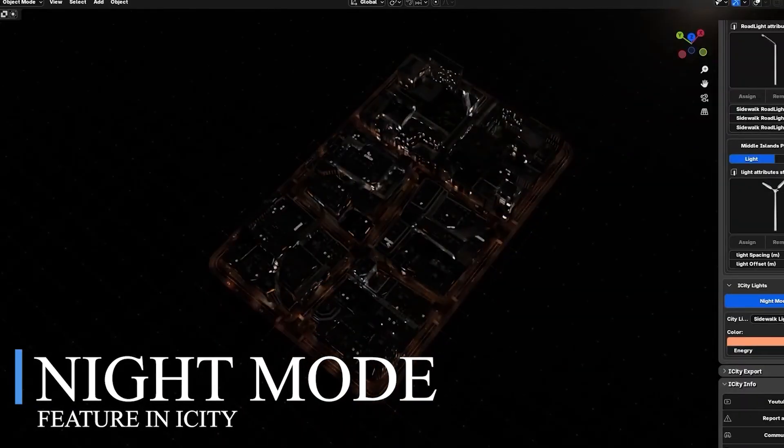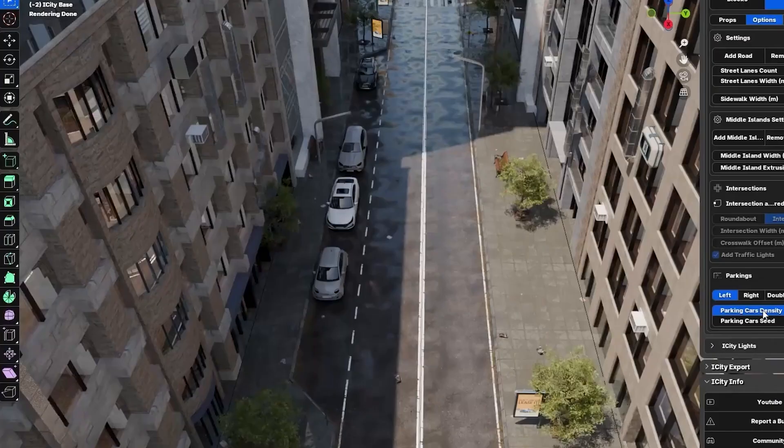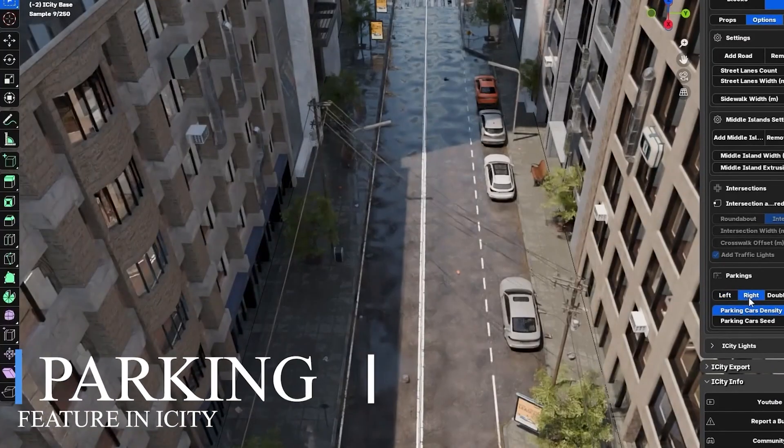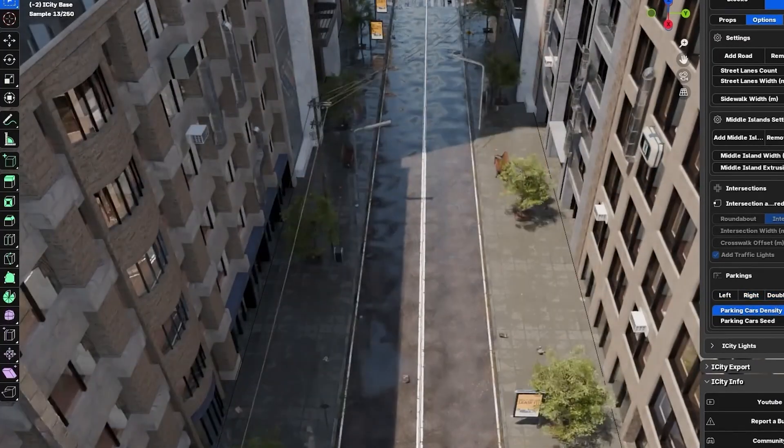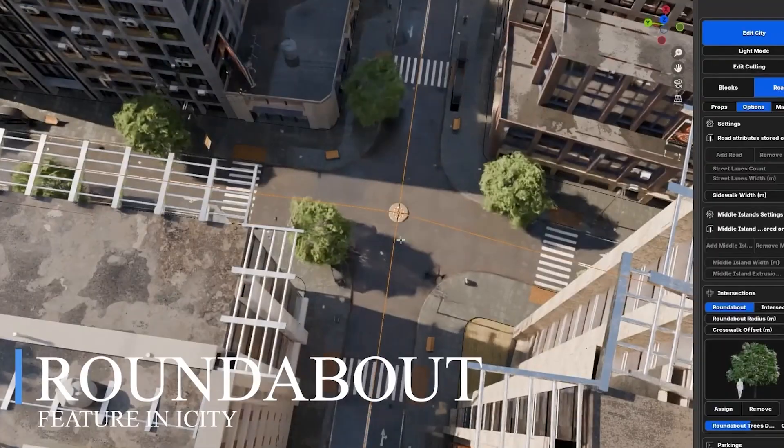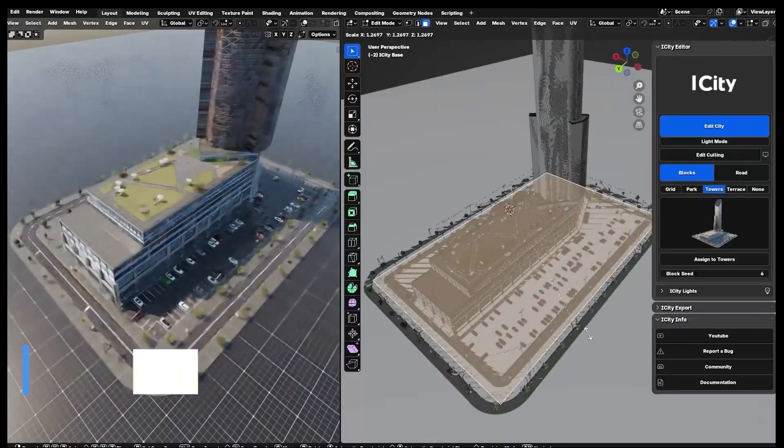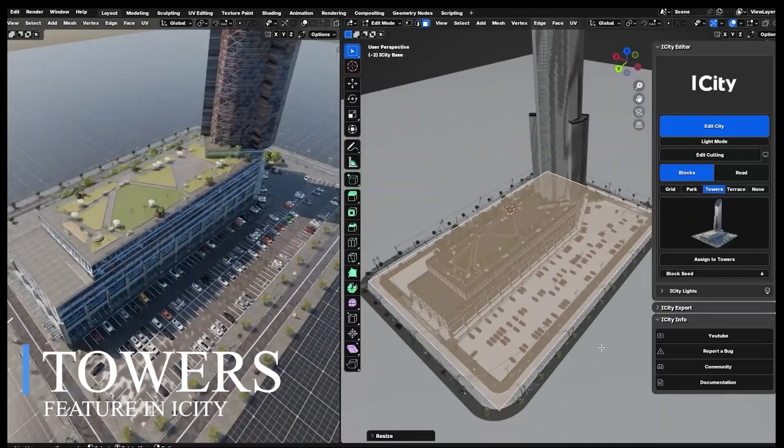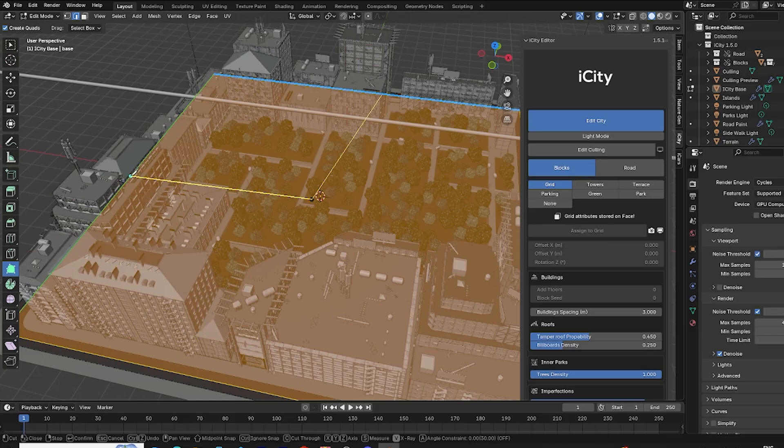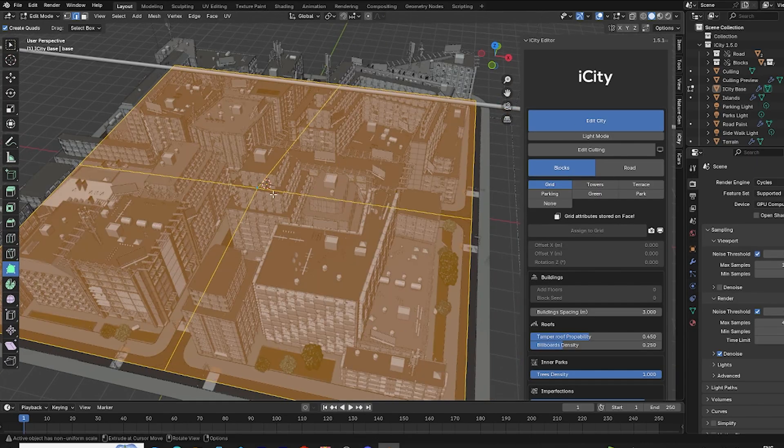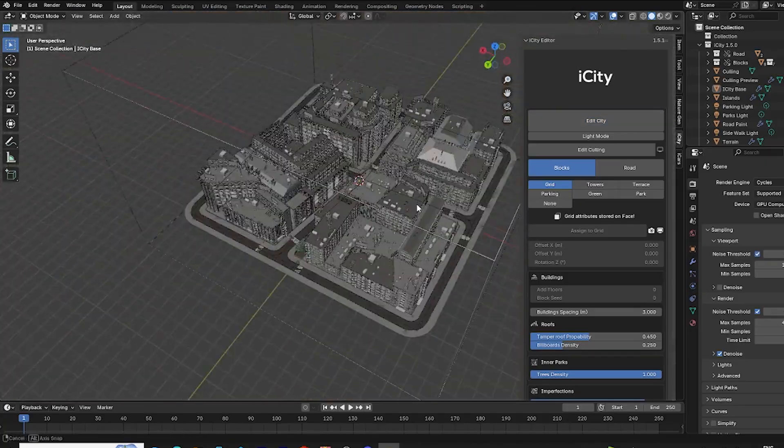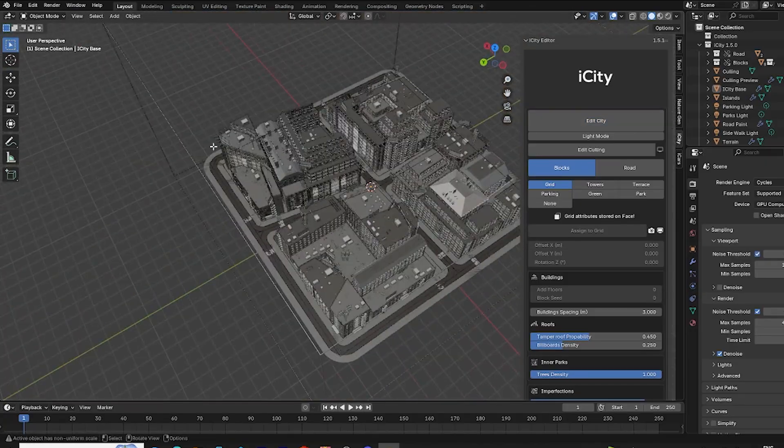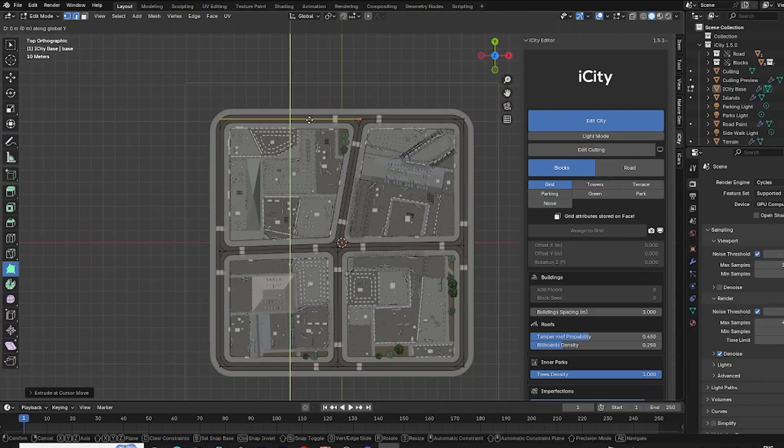One of iCity's biggest strengths is its level of customization and the creative control it gives you. I mean over-generated cities. So you're not locked into cookie-cutter results. You could really make this city your own, looking exactly like you want it to be. For starters, pretty much every aspect of the roads and buildings is tweakable via controls, which is a relief, honestly.